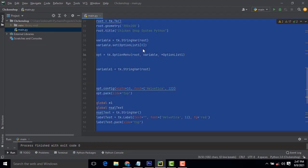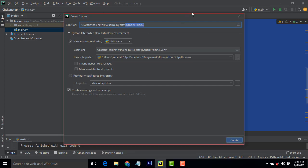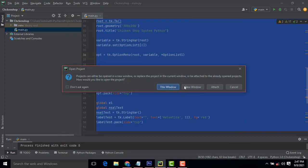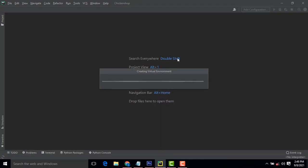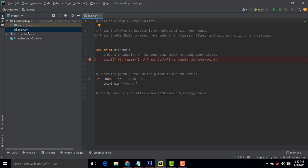After installing PyCharm, you can see the user interface looks like this. Create a new project: go to File > New Project. You have to specify the project name as 'chicken shop' and press Enter. Wait until the project has been created. After the project is created, this is the main dot py file — the main file of Python. The .py extension is for Python.